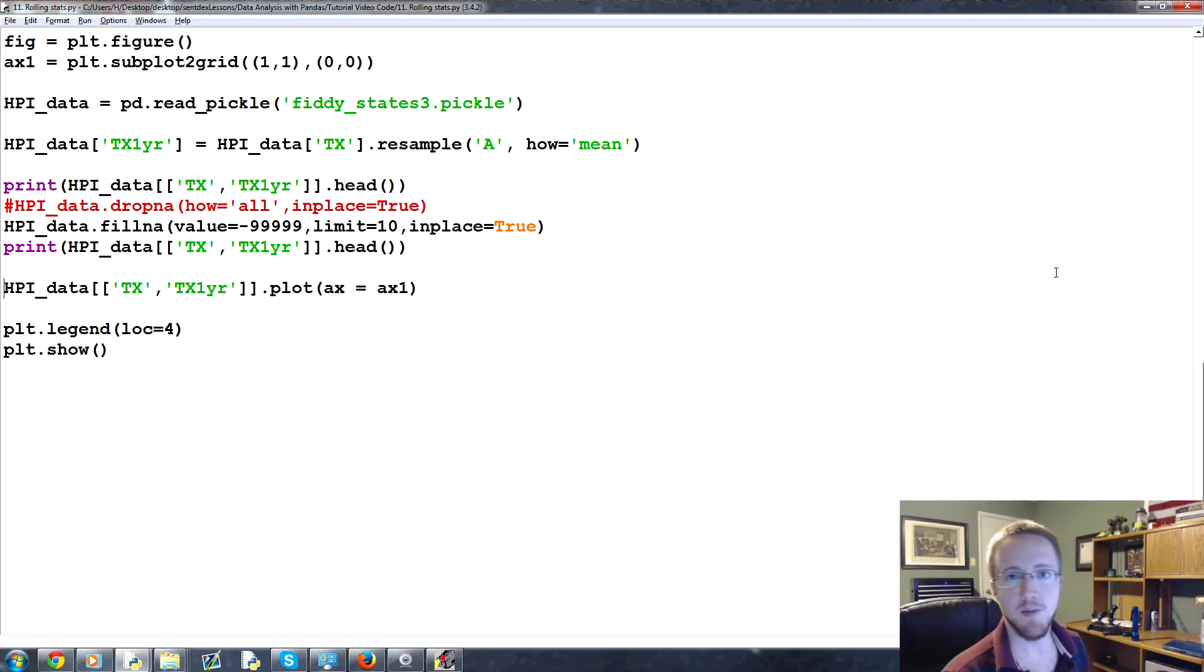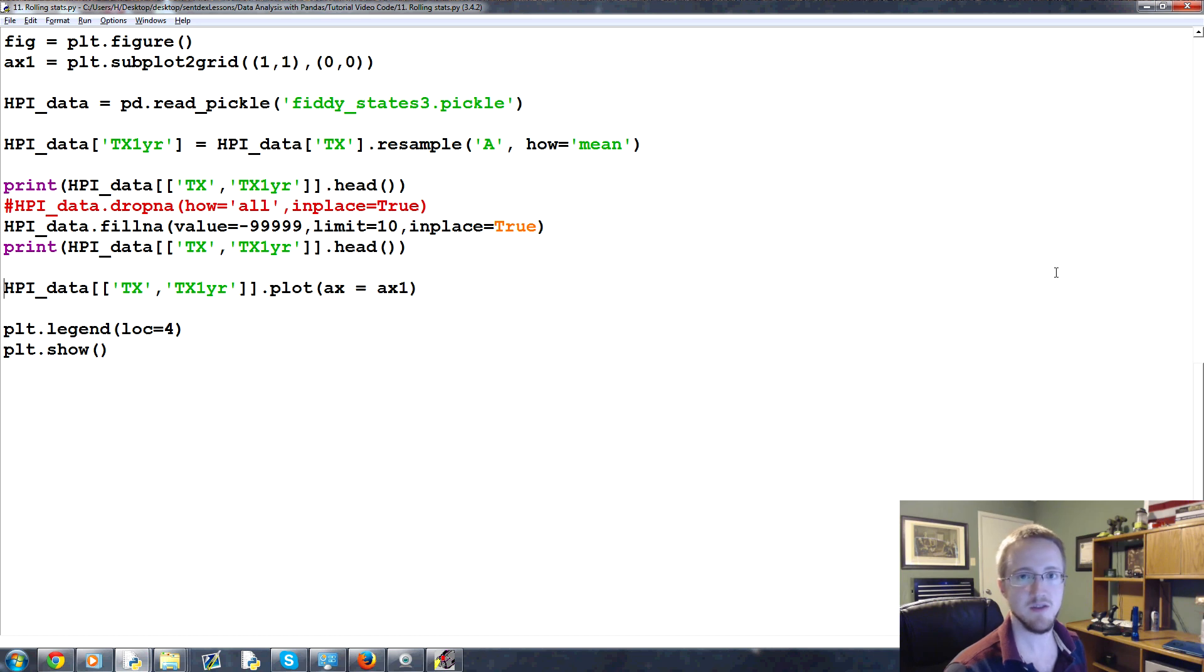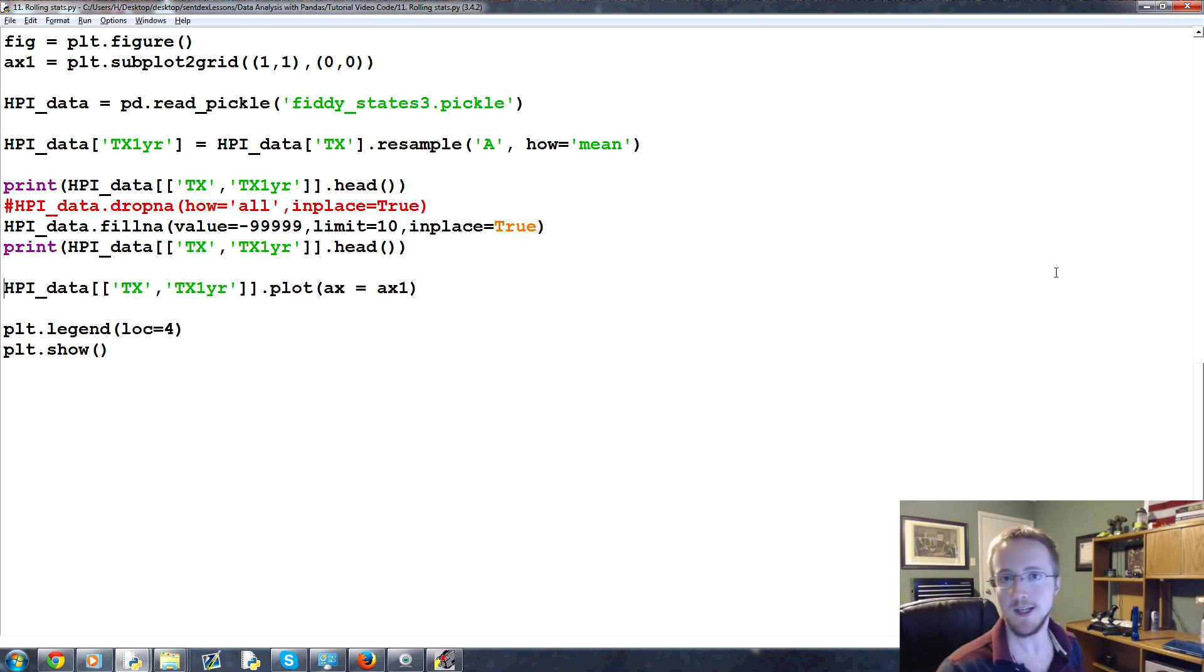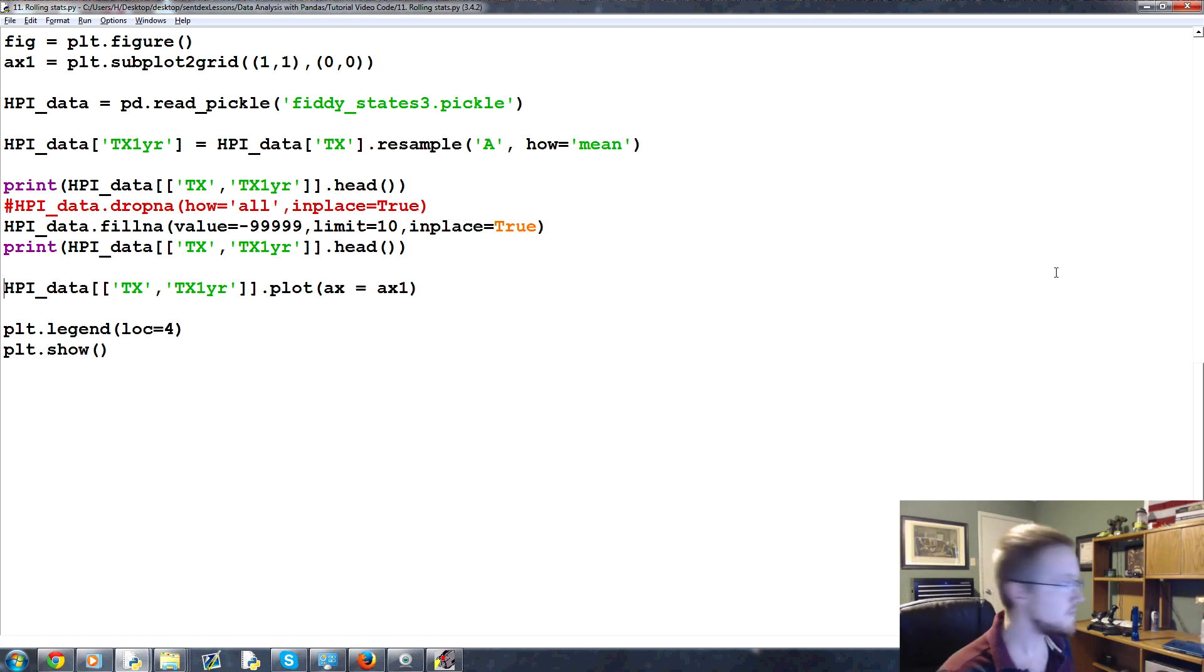What's going on everybody? Welcome to part 11 of our data analysis with Python and Pandas tutorial series. In this part, we're going to be talking about rolling statistics and other things that we can do in a rolling fashion.